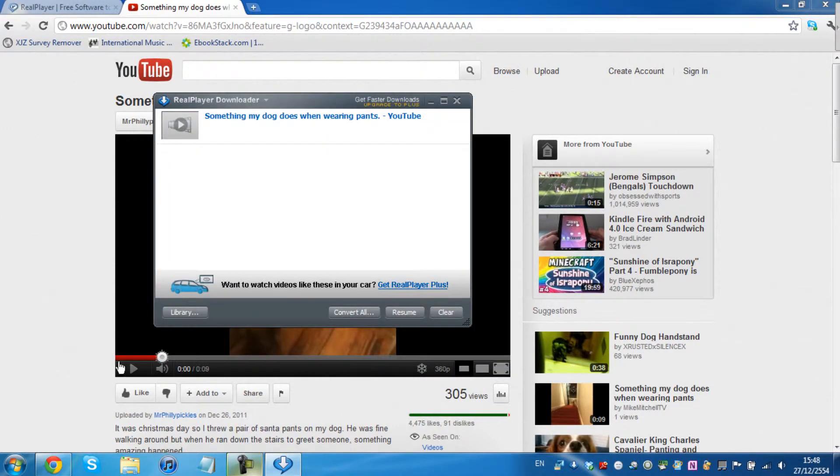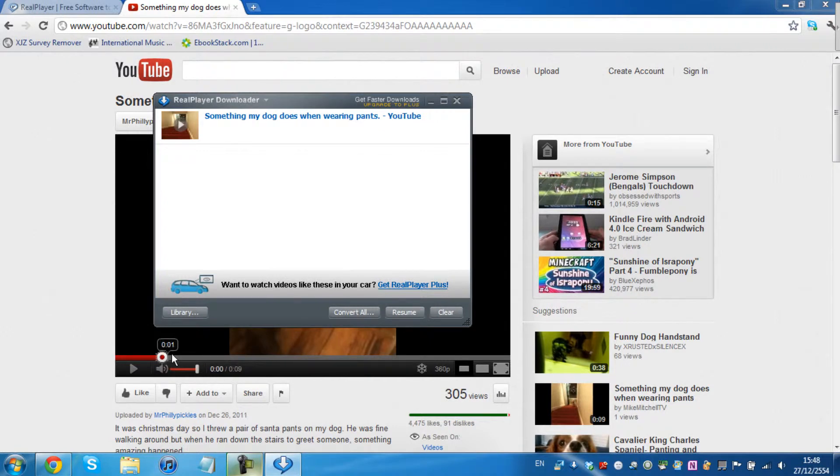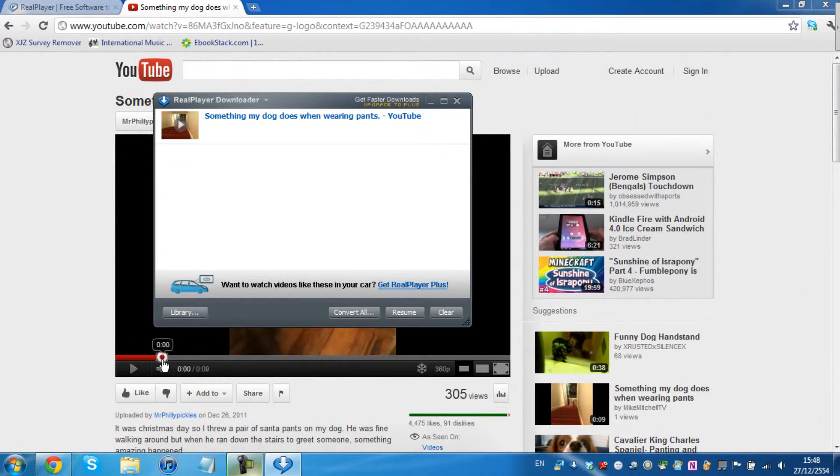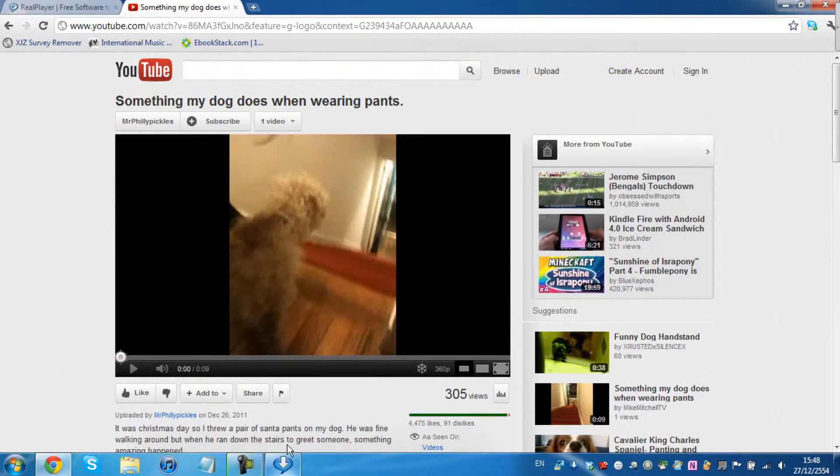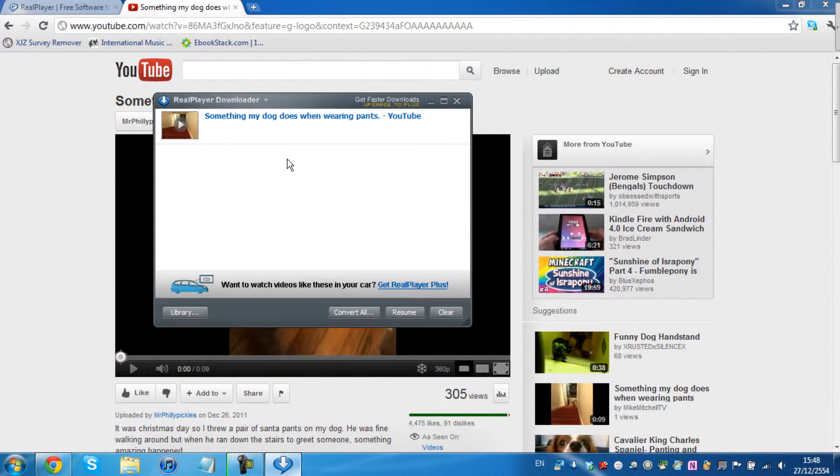As you can see, it's really fast because the time it takes to download is the time it takes to load. As you can see, it's finished loading.